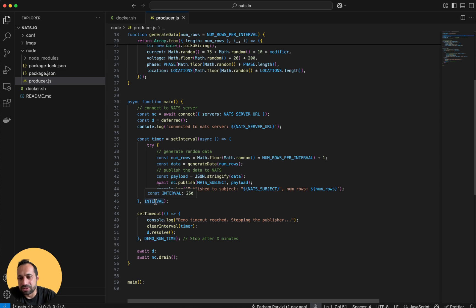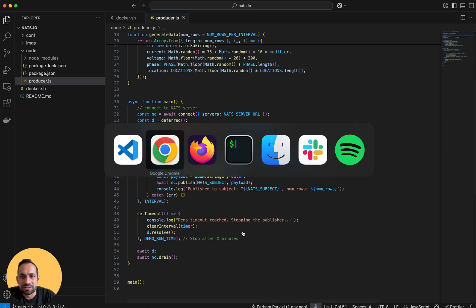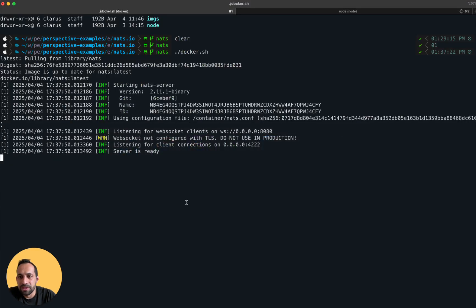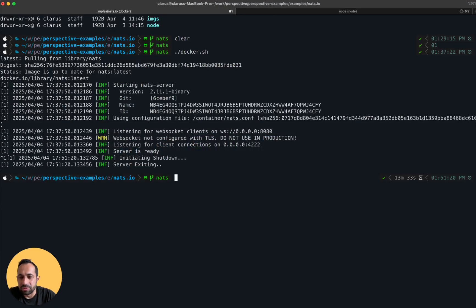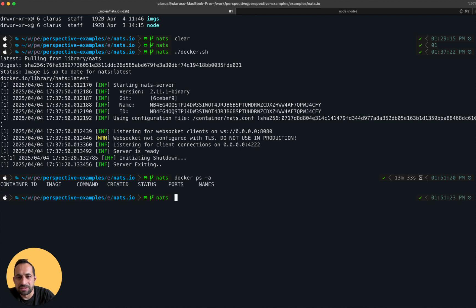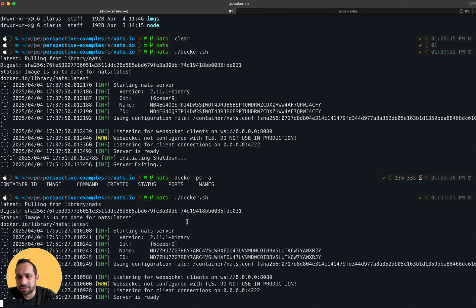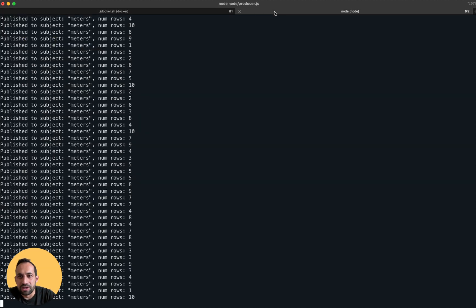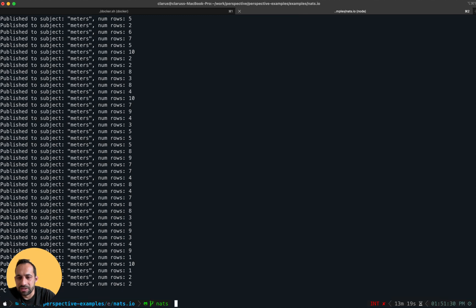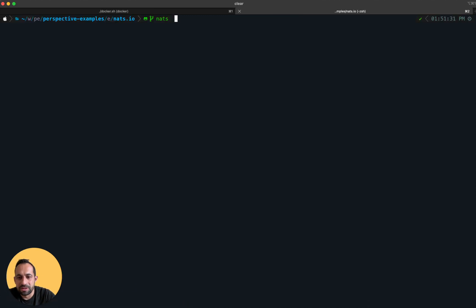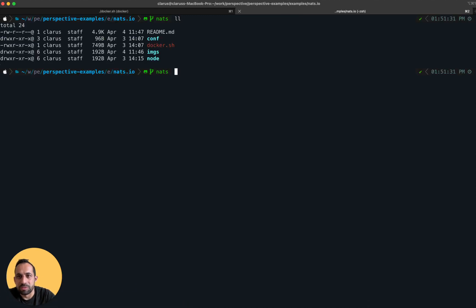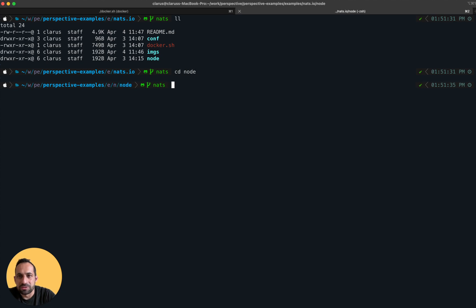Okay let's run this. I'm going to stop my docker server - nothing is running. Let's run the docker script and that starts the Nats.io server. On the other side, this is my node application. Let's run the producer script and this keeps generating records and publishing them to the meters.